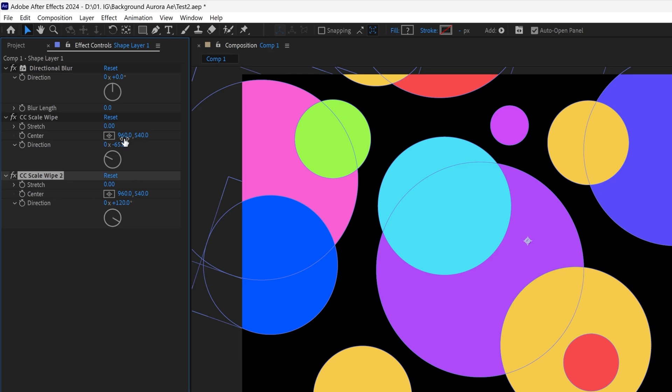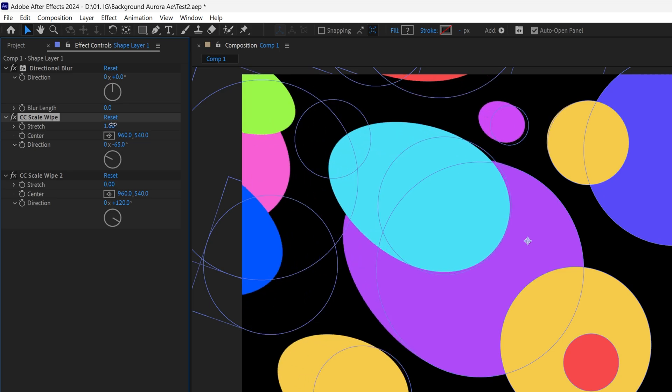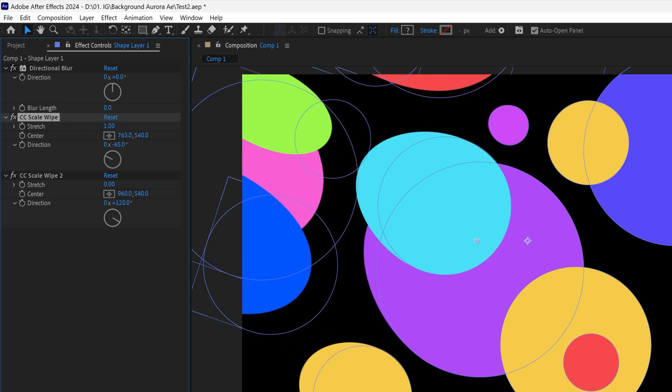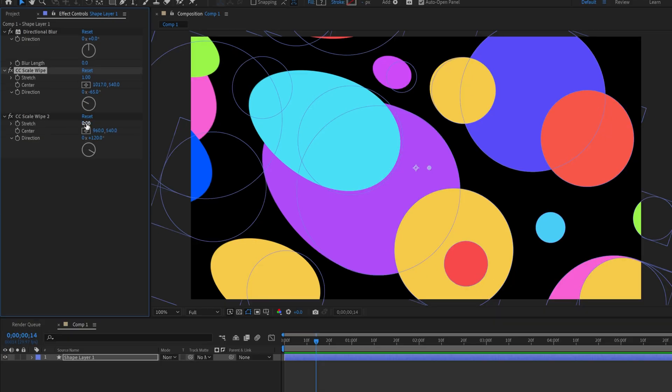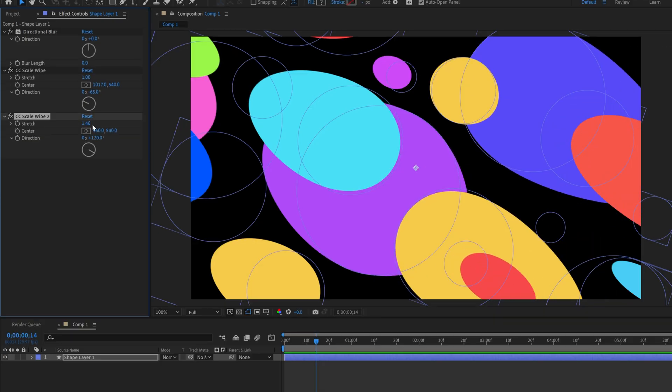Now bring out the stretch. Increase the stretch, and it will stretch it out. You can also modify the center. Then go to the second one and stretch it out.